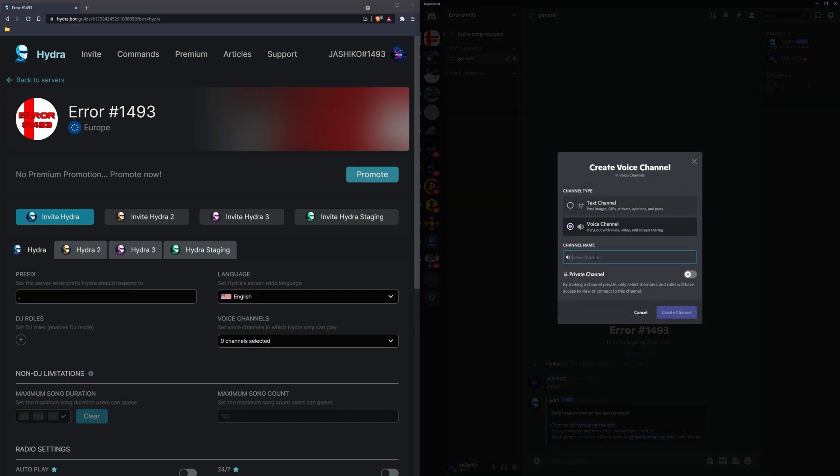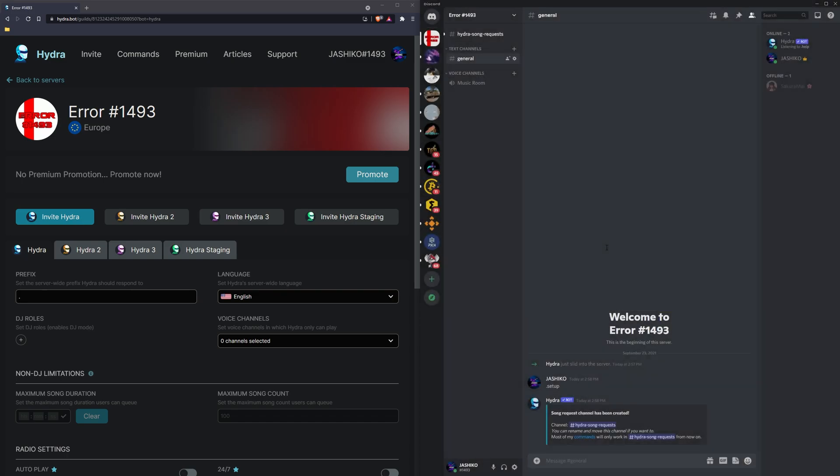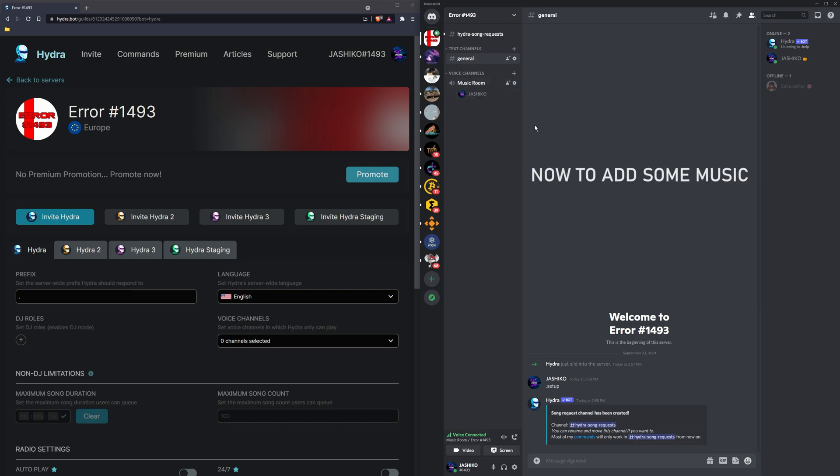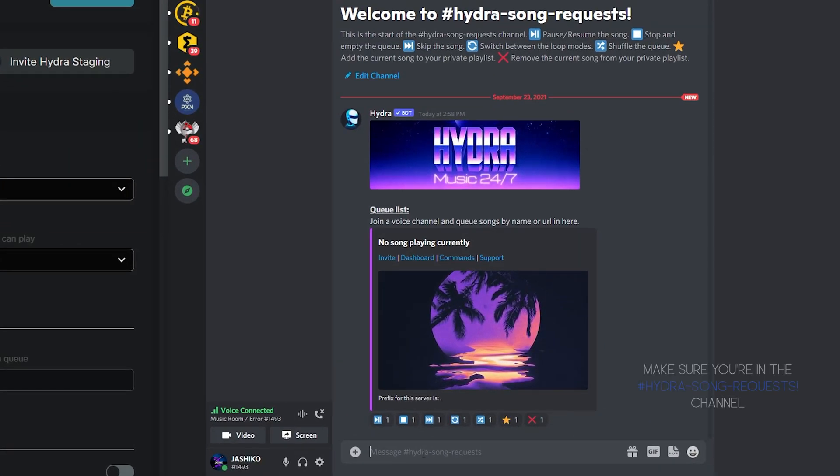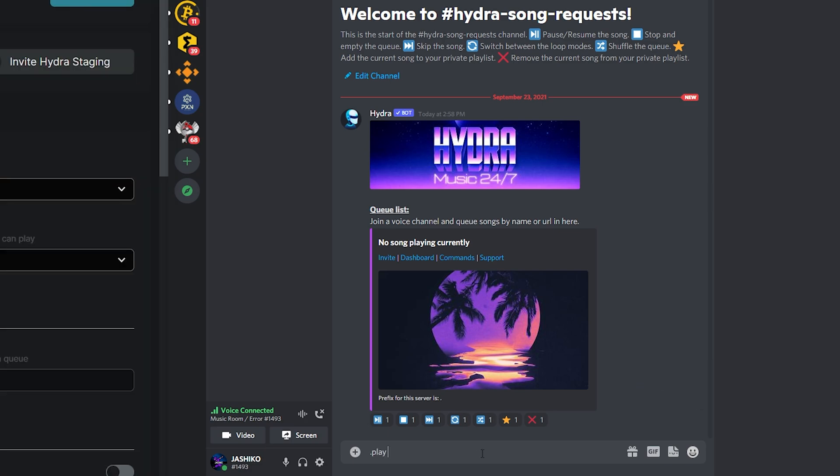Now the next step is to request a song. So I'll just request something quickly. You can essentially type dot play, then type the artist name with a dash then the song, but you don't have to use commands. You can just paste something in, so I'll just paste this in, press enter, and it will start playing.